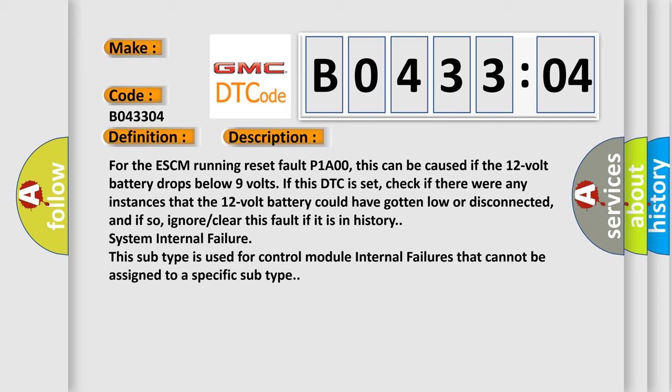For the ESCM running reset fault P1A00, this can be caused if the 12-volt battery drops below 9 volts. If this DTC is set, check if there were any instances that the 12-volt battery could have gotten low or disconnected. And if so, clear this fault if it is in history.